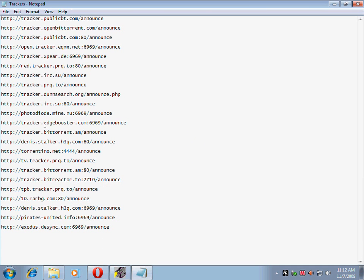These are the trackers which are alive all the time. These give us the best download speed as well as upload speed. You just have to add these trackers into your torrents to get the best speed out of your torrent.